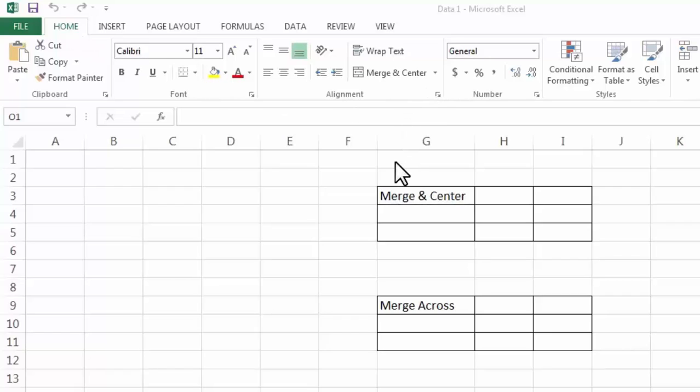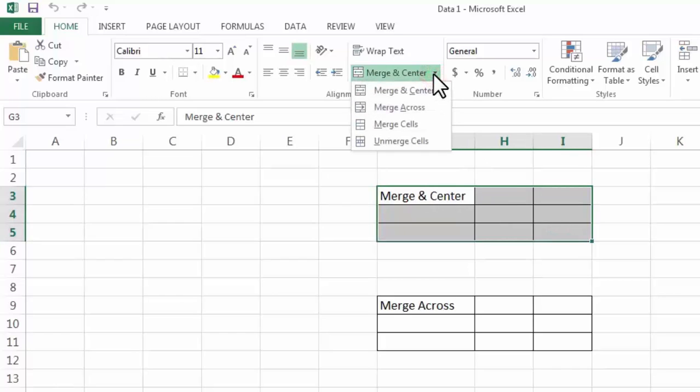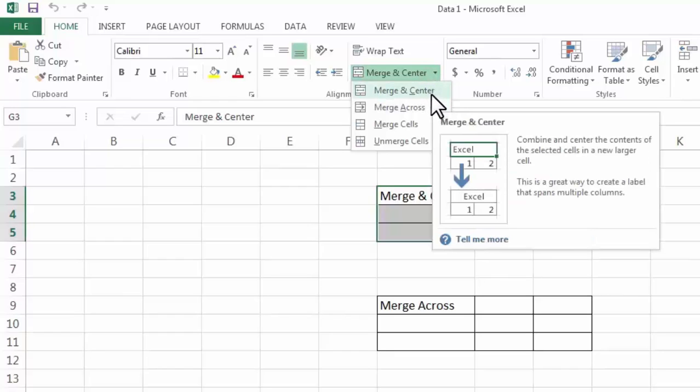So first we need to select the cells in which we want to do merge. Now here you will find four options. The first one is Merge and Center.